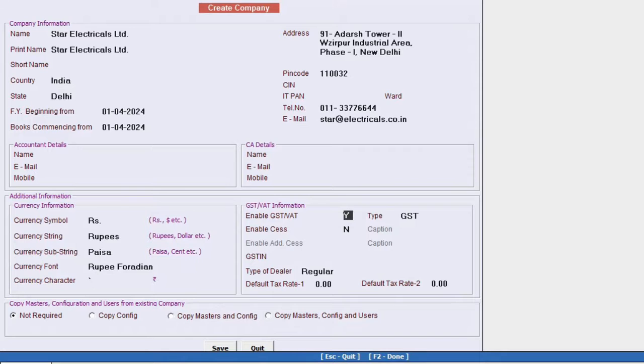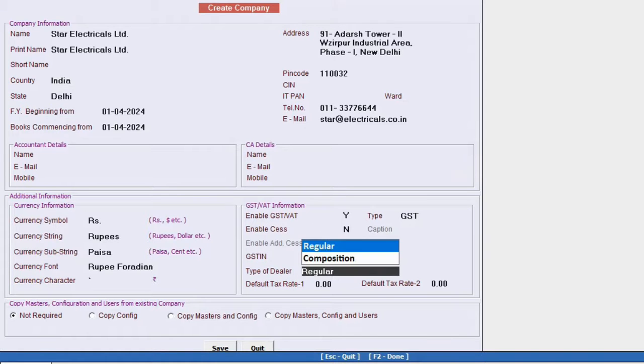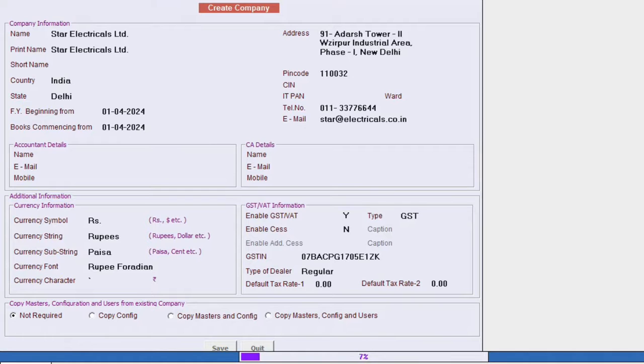Next, you need to enable GST for the company. Select yes or no. And if you select yes, you will need to specify the GST number. Now finally, save the information. Please note that after creating the company, you can modify any information except for the beginning financial year.